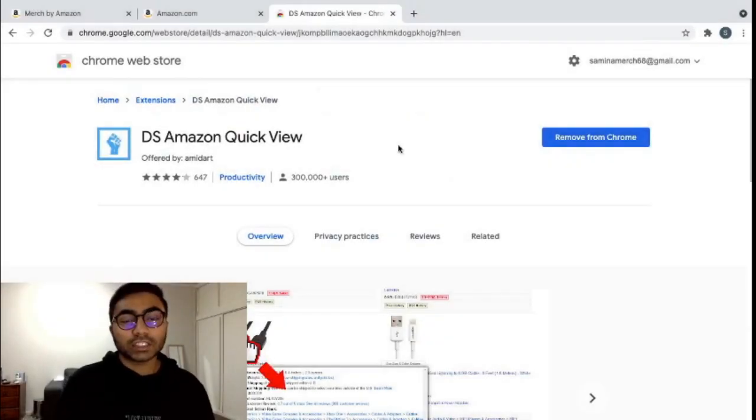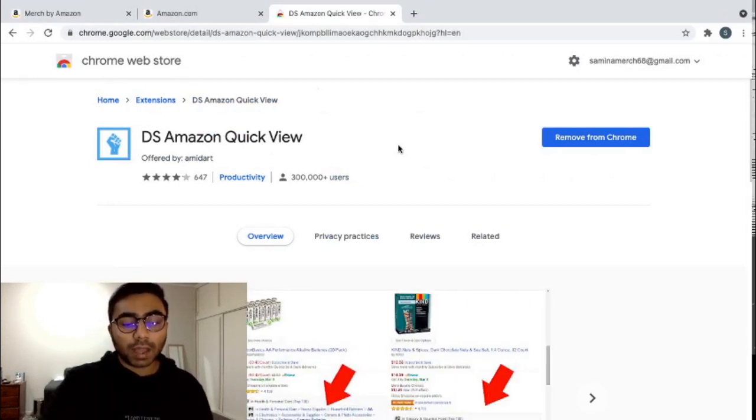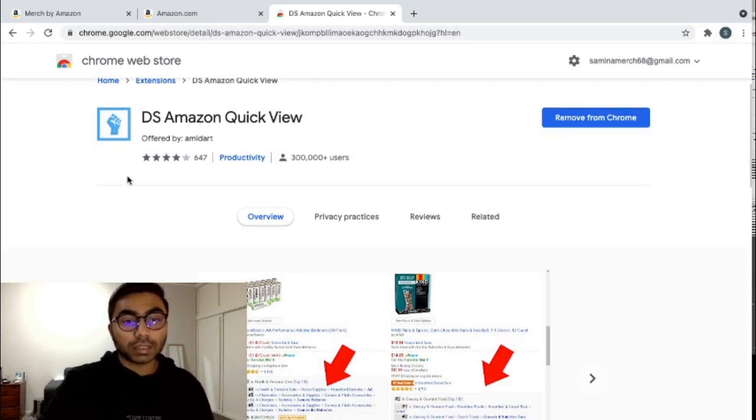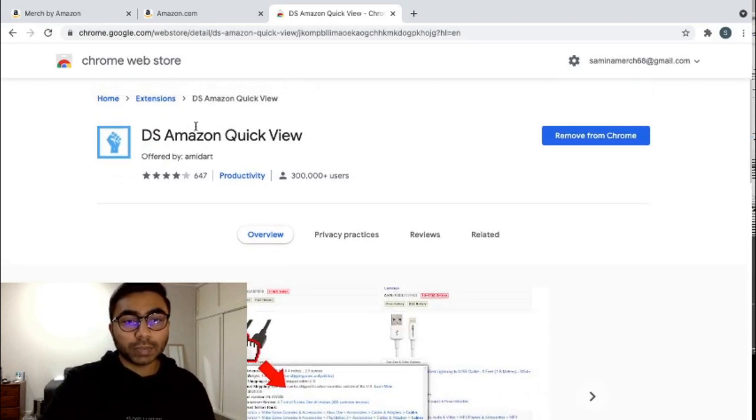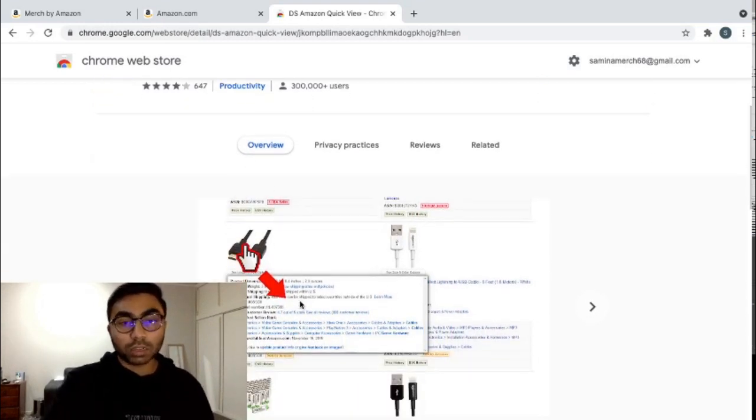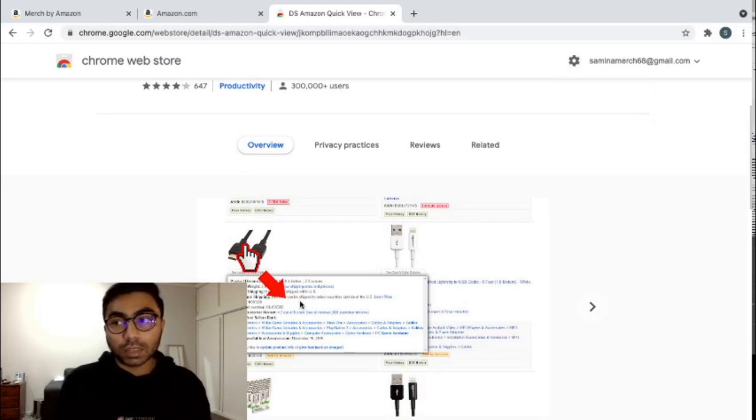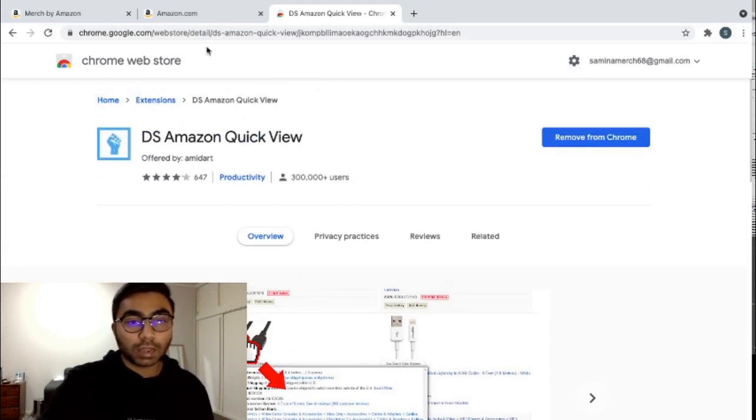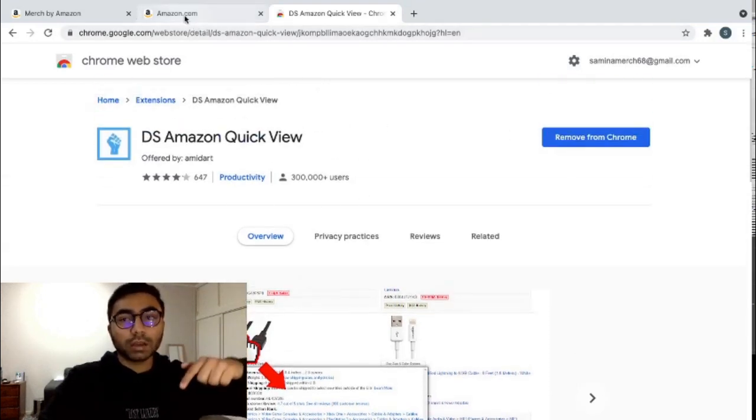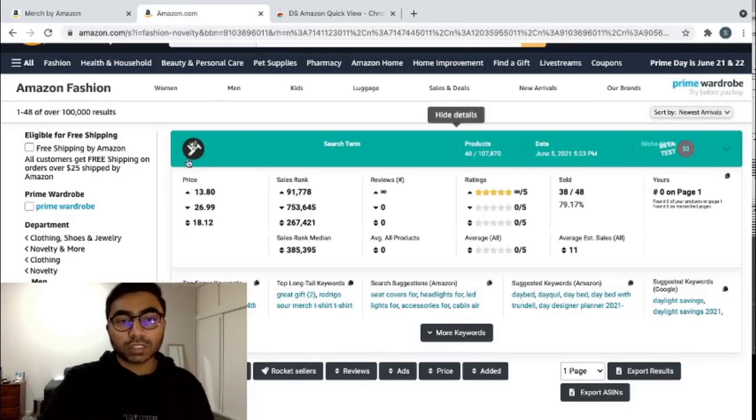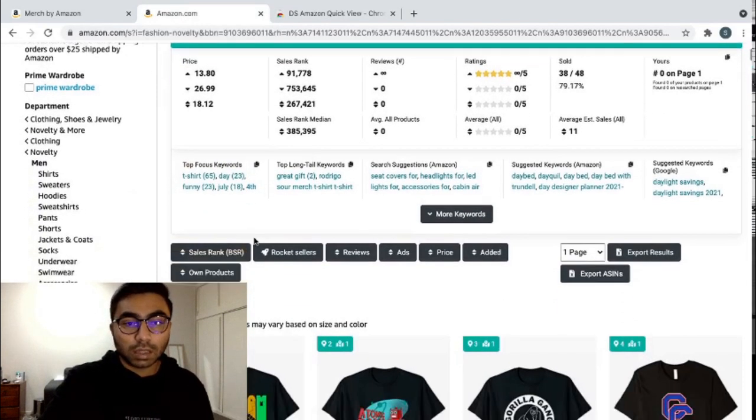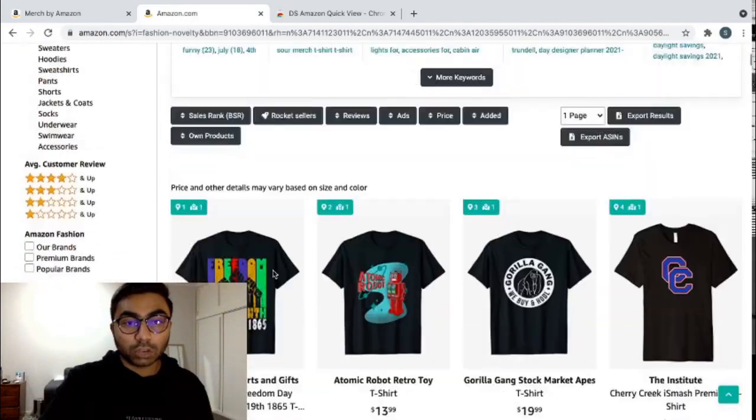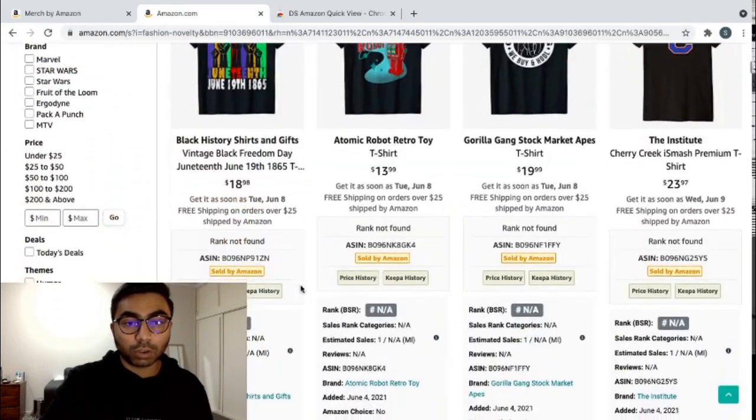The third and last extension I want to show you guys today is the Amazon Quick View extension. I went over this in my previous video a little bit, but this is a little bit more in-depth of it. This extension will help you see if a design that you want to do is good in terms of it getting a sale. So if you download it from here, I'll link all the links in the description below.